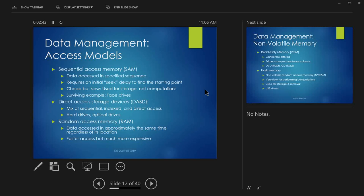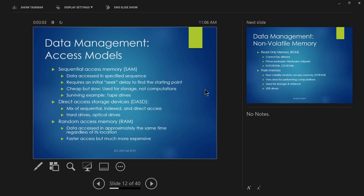With sequential access memory, you have to access data in a specific sequence. Everything in memory is in there in a sequence, and if you want to get to a particular point you have to read through it all. That generates an initial seek delay — for example, if you have a big spool of tape and want to read something in the middle, you have to spool all the way through to that midpoint. That's your seek time.